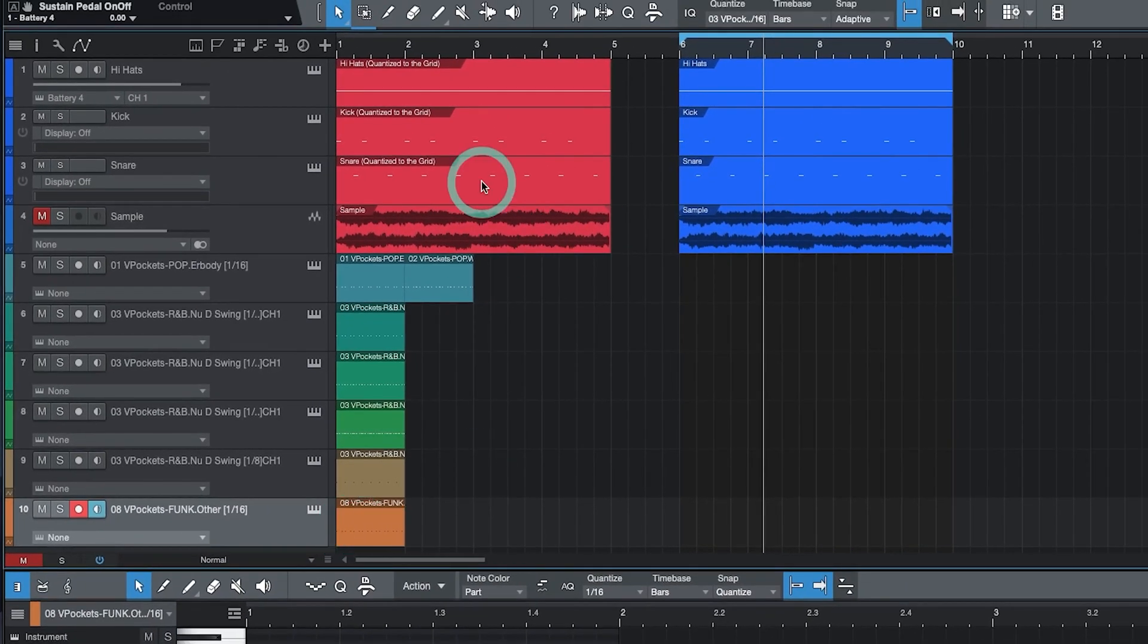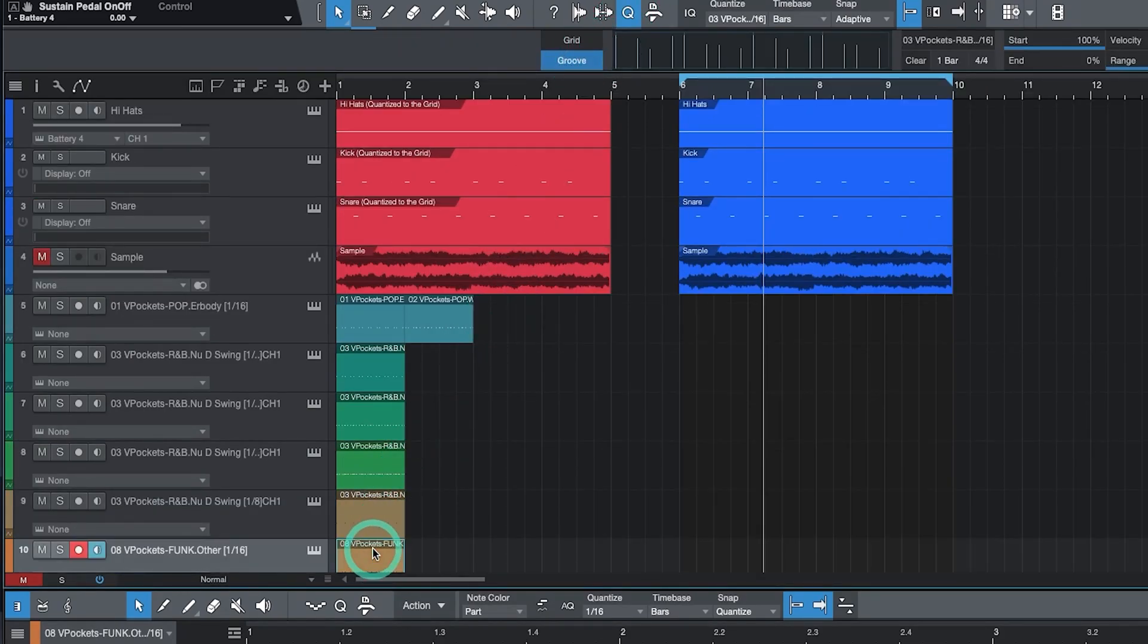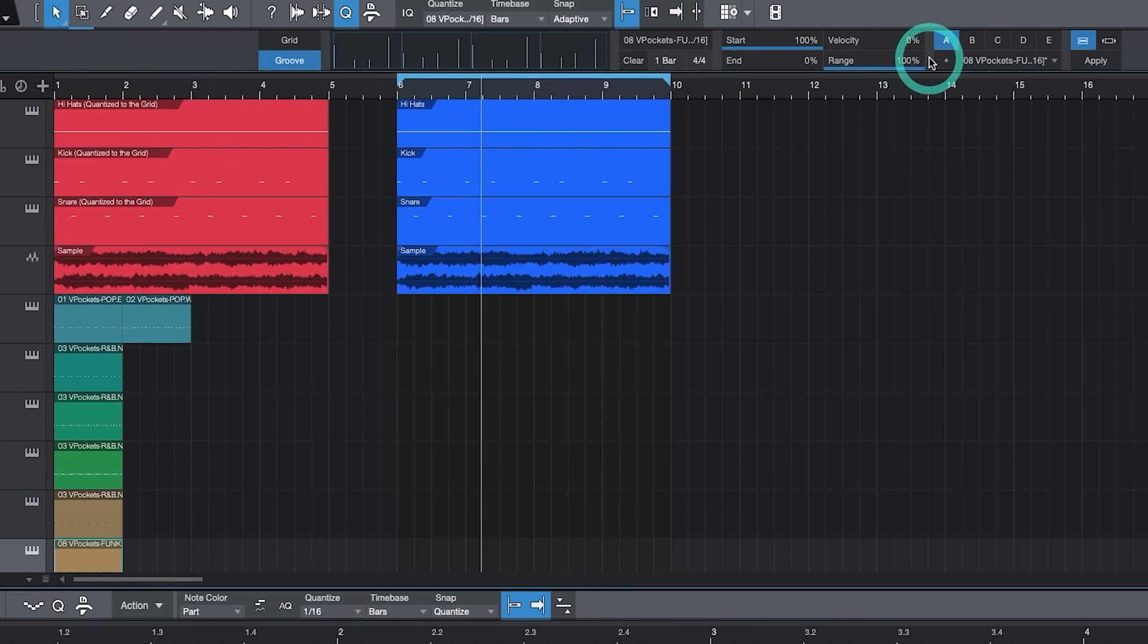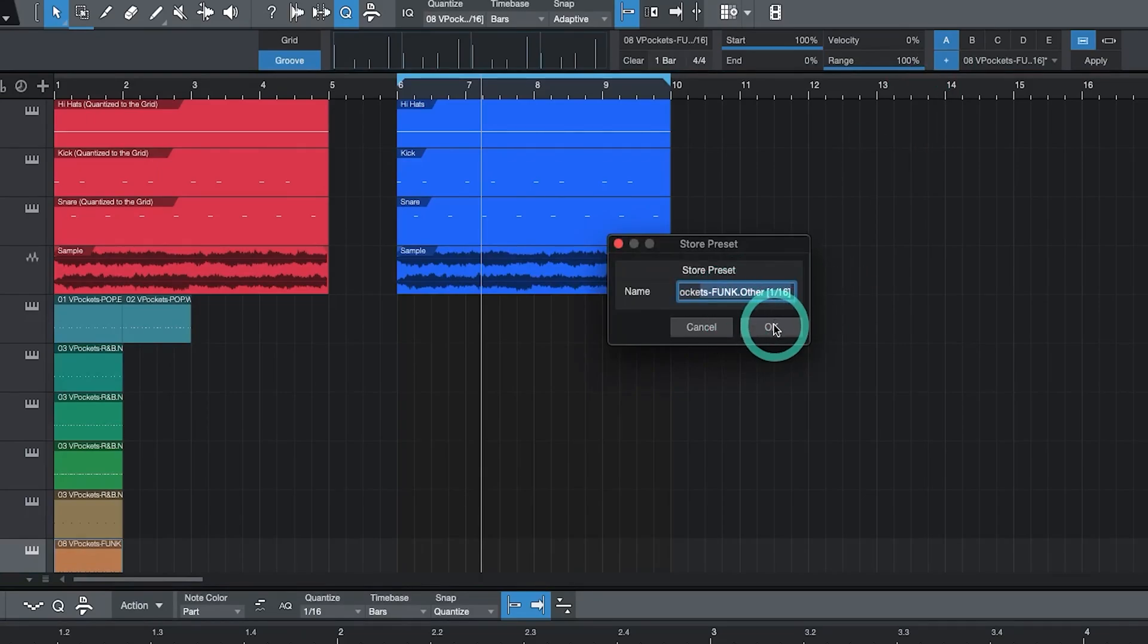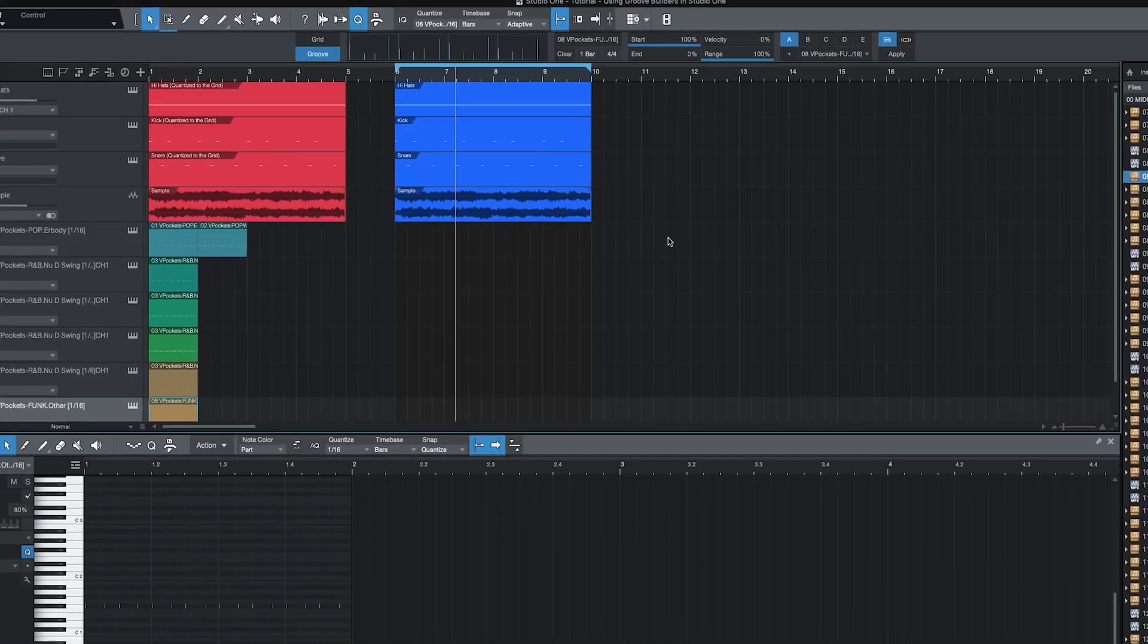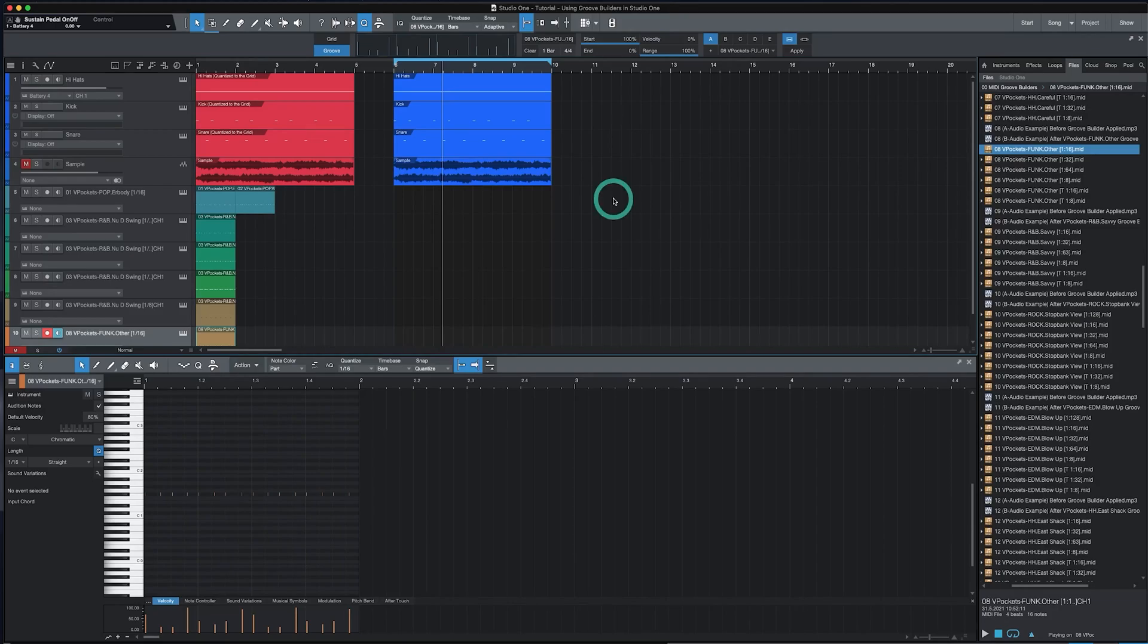Then click on the Q at the top of the page. Then towards the left select Groove. Next drag and drop the Groove Builder into the grid section. Go over towards the right under the A and click the plus button that says store preset. Now all we need to do is click OK and the Groove Builder is saved in Studio One so you can use it in future projects. You only need to do this process once for each Groove Builder that you add.